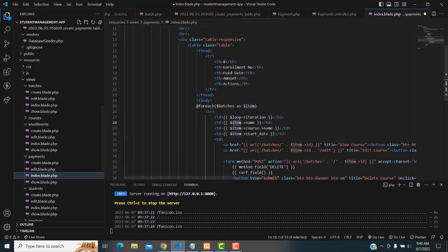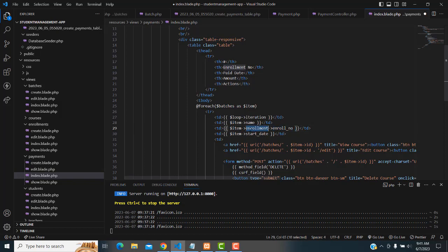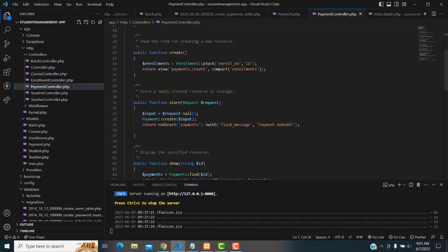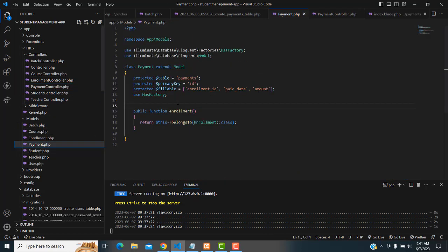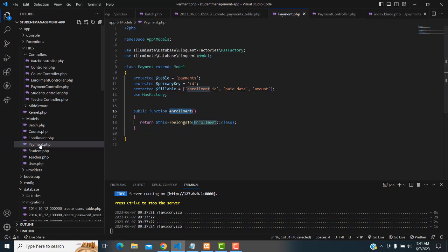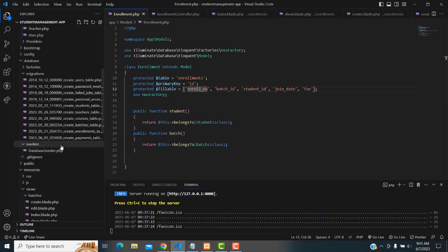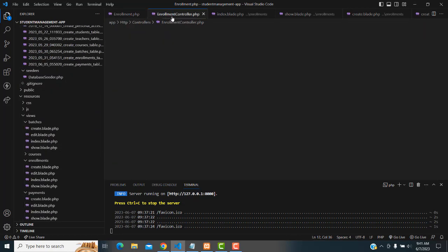On the index page, for the enrollment number — the entire enrollment number — we already made the relationship in the payment table. There is an enrollment ID. By using this relationship we are accessing all the properties from the enrollment class. Instead of inserting enrollment ID, we're getting the enrollment number from the enrollment class. We already made the relationship, so don't worry — that's it.